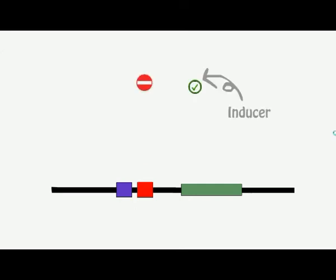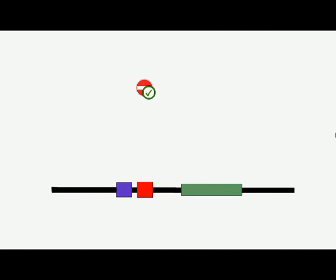In the presence of inducer, repressor can no longer attach to the operator. This allows binding of RNA polymerase.